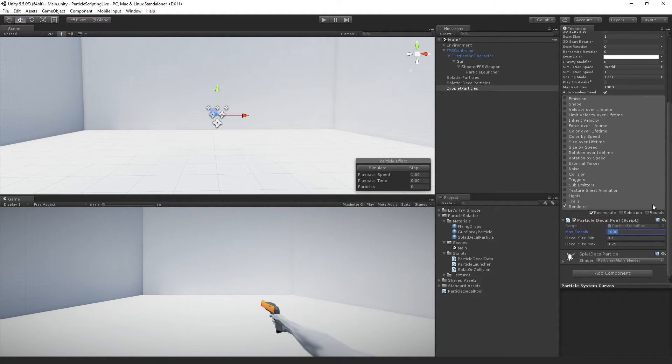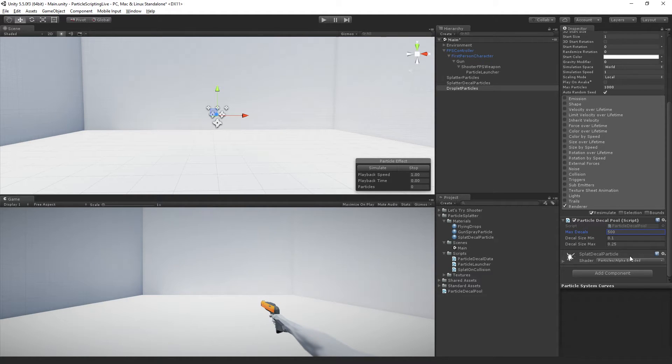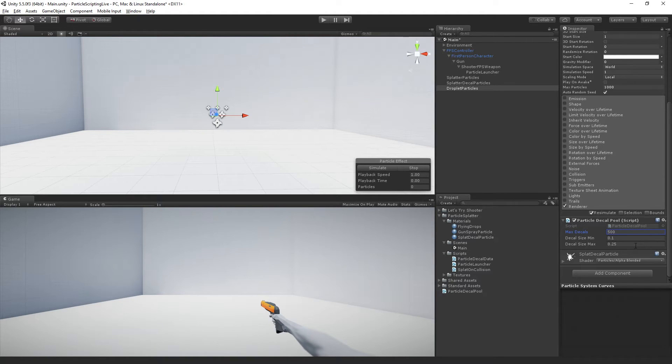You could maybe have a smaller number of them if you wanted to since they're kind of less important. Up to you. I'll set it at 500.